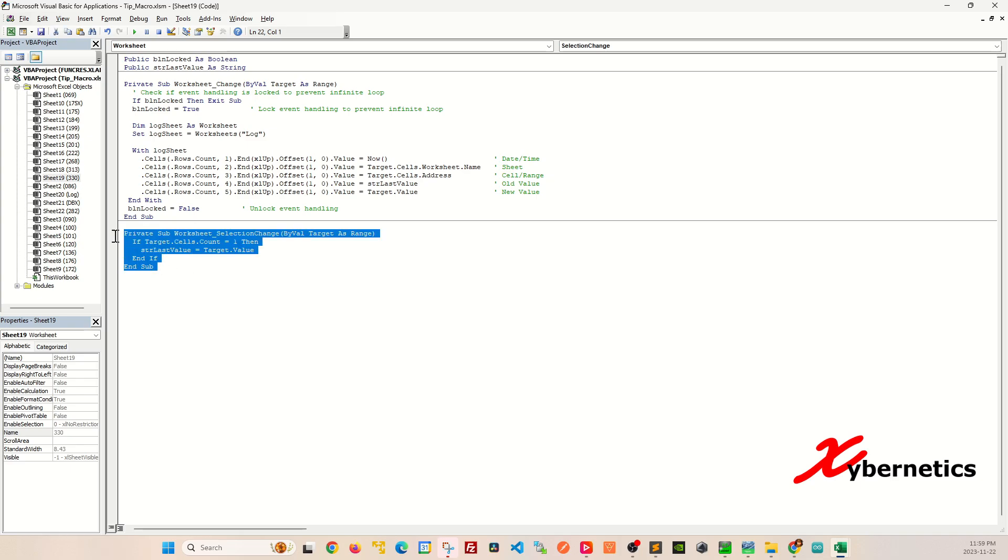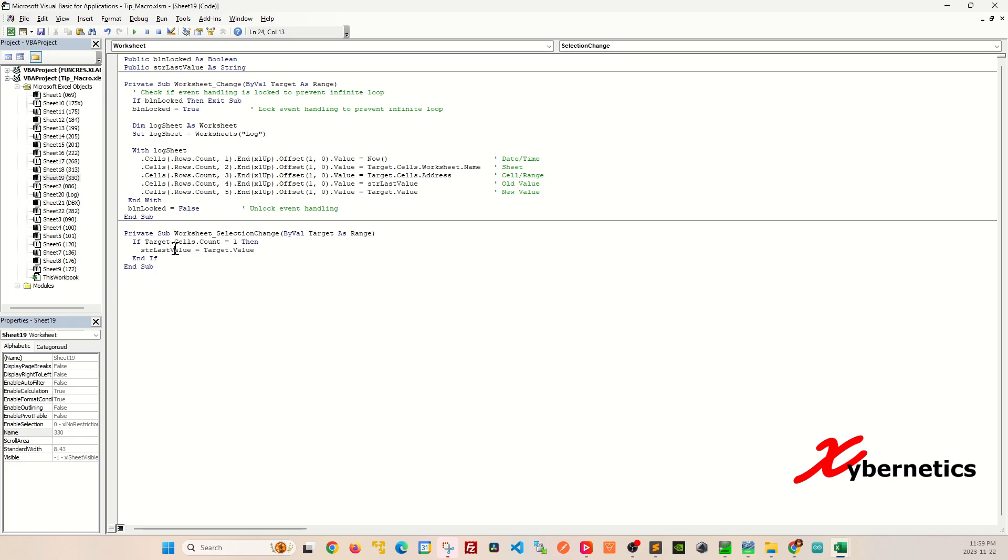The intent of this is to actually save the currently selected cell values into a string called str last value as a variable which is a global variable here as well.